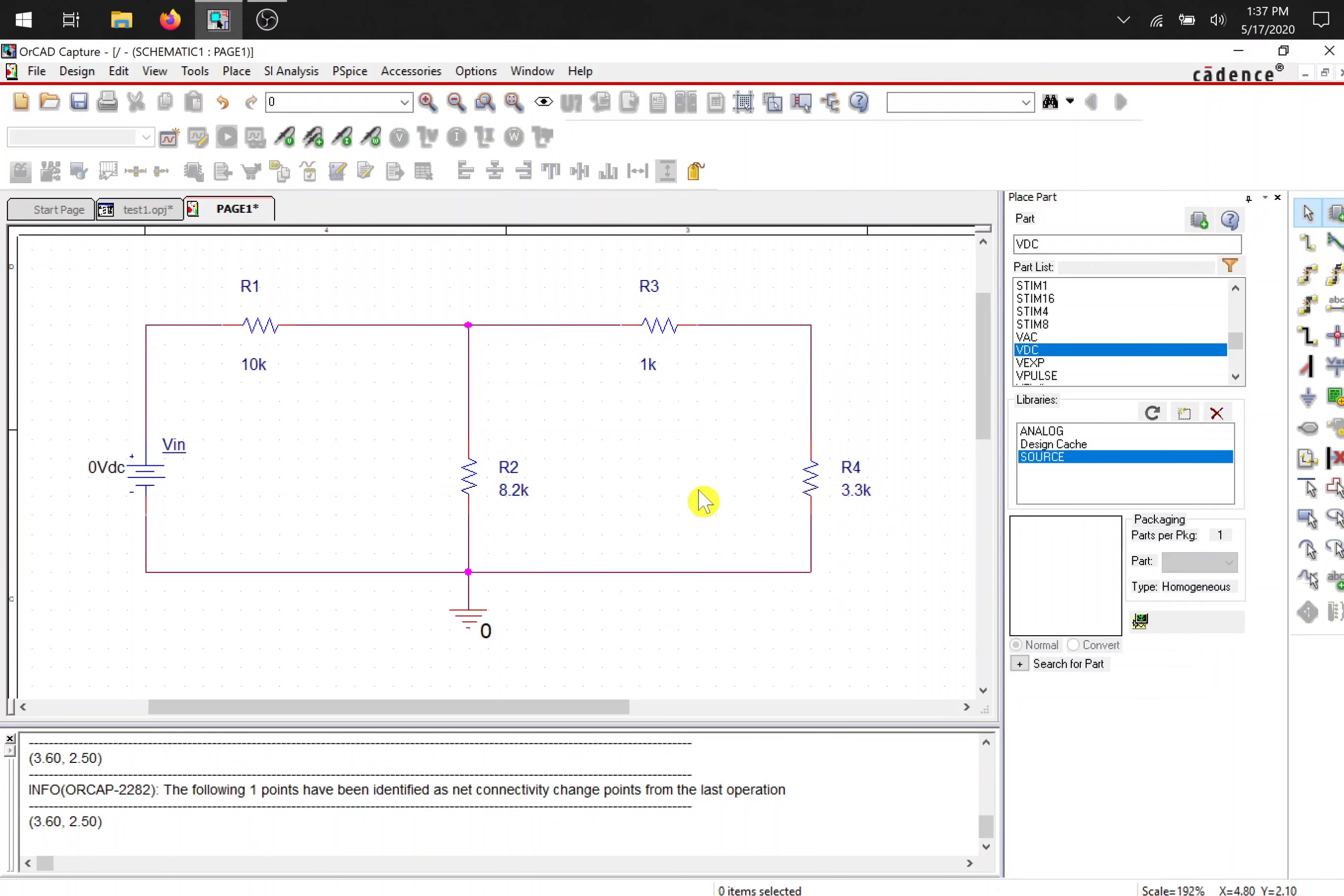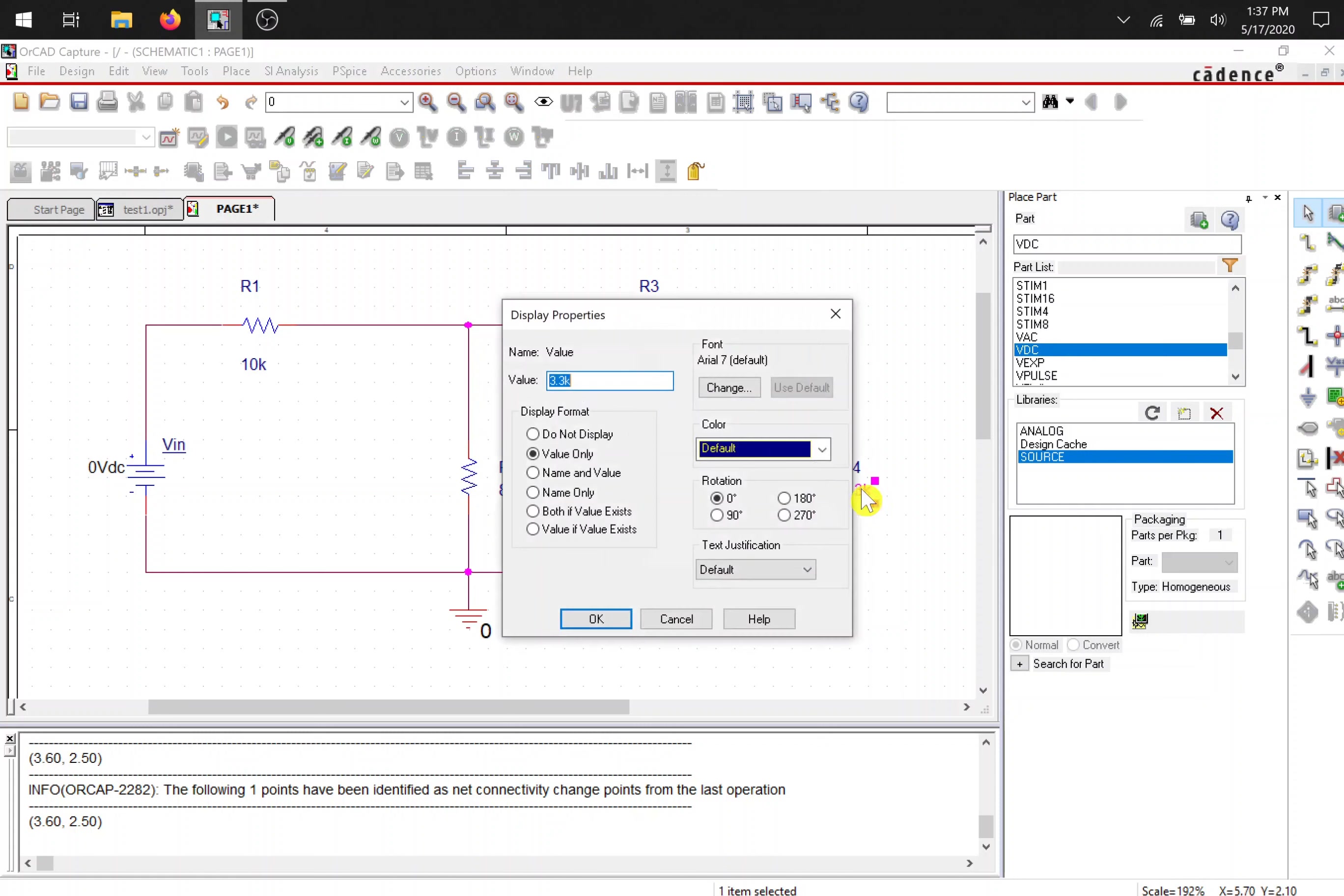Now if you want to put a mega ohm resistor, ORCAD Capture is not case sensitive. So an M like that will mean milliohms. So in order to have a mega ohm resistor, you have to type MEG and that will create a mega ohm resistor. So I'm going to go back to K here.